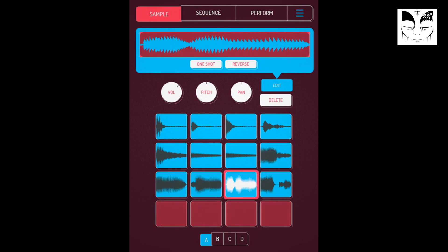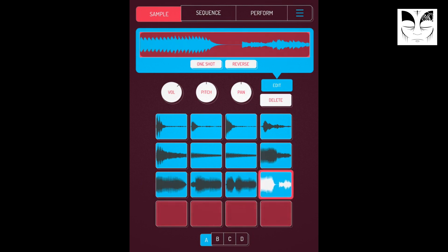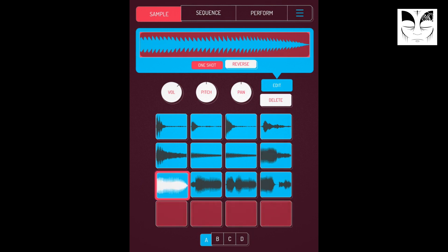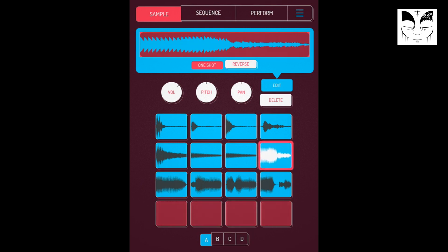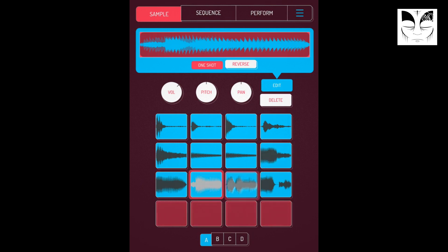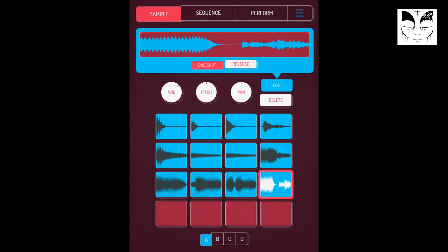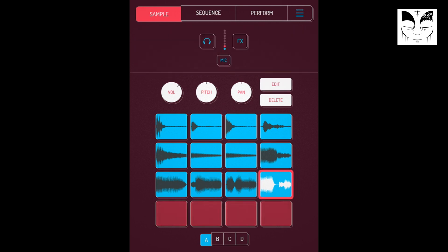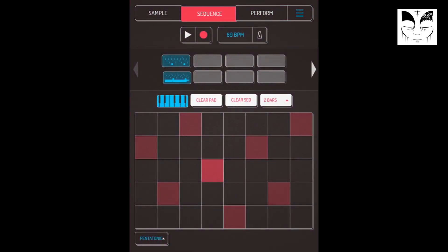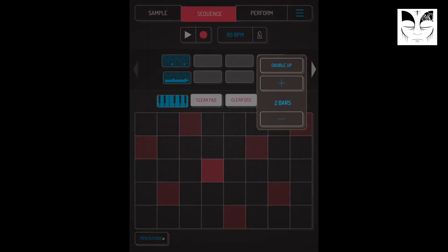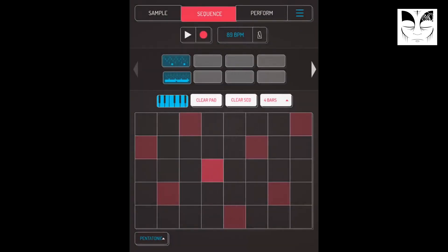I want these all to be one-shots. I've still got that on keyboard mode, so I'll switch that off.